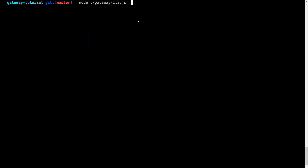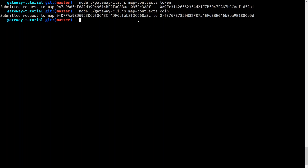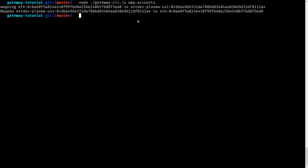Finally, we can deploy to Rinkeby. To go through these examples, you could use the loom-js library to code it up yourself, but luckily Loom has provided a handy command line utility for doing just that. The first thing we need to do is let the transfer gateway oracle know about the link between the contracts deployed on Rinkeby, the contracts deployed on the Loom DApp chain, as well as the respective wallet accounts. We can do this by calling map-contracts for both token and coin, and then map-accounts.